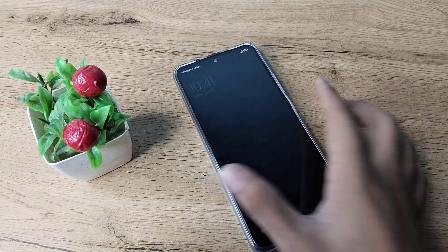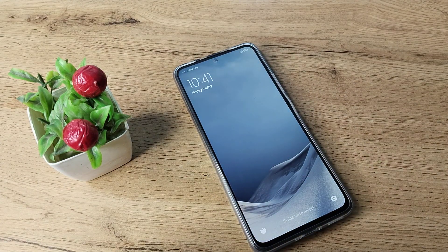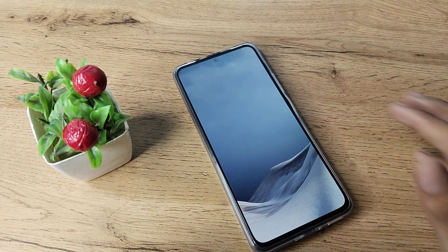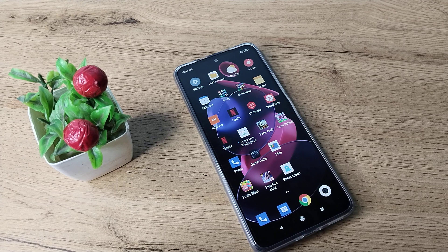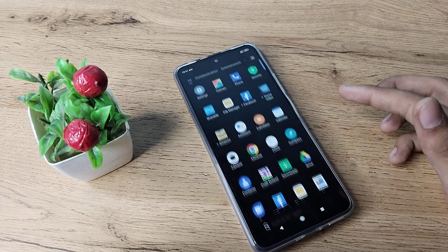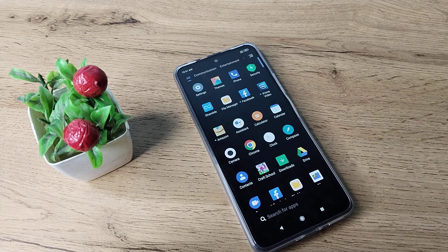So friends, now you have understood how to change the wallpaper on a Redmi phone. Thanks for watching. See you in the next video with a new topic — please like my video and subscribe to my channel. Bye bye friends.